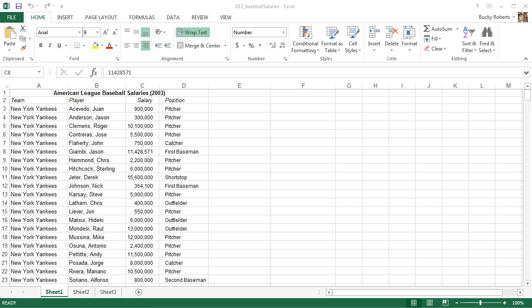Alright guys, welcome back to another video. This is actually probably going to be a real quick video because I just want to make this because I forgot to tell you one important thing about formatting. I probably should have mentioned this in the last video but I forgot, so open up this example again, baseball salaries.